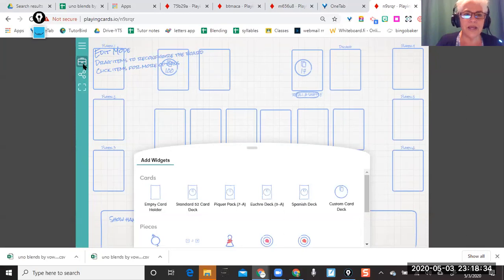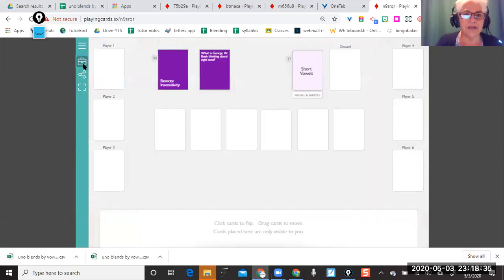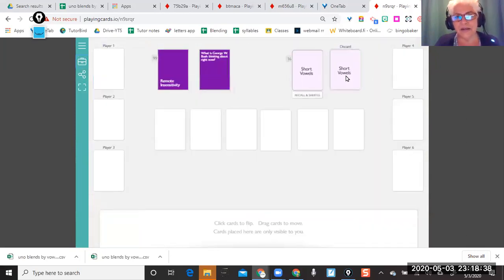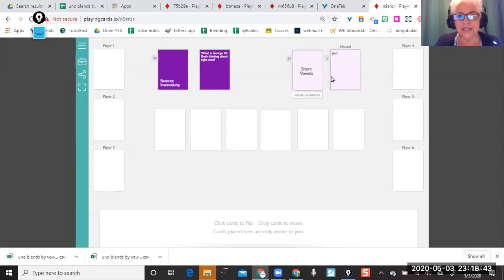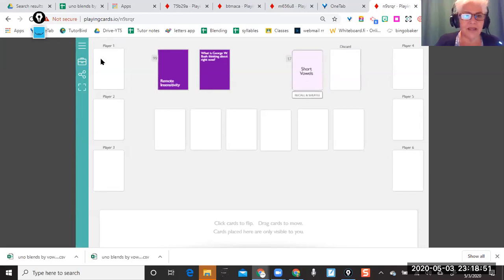I go back, click back on this, and now I see my cards are here — but they're too little and not centered. This button here is the recall and shuffle button. Let me go back and edit the template.